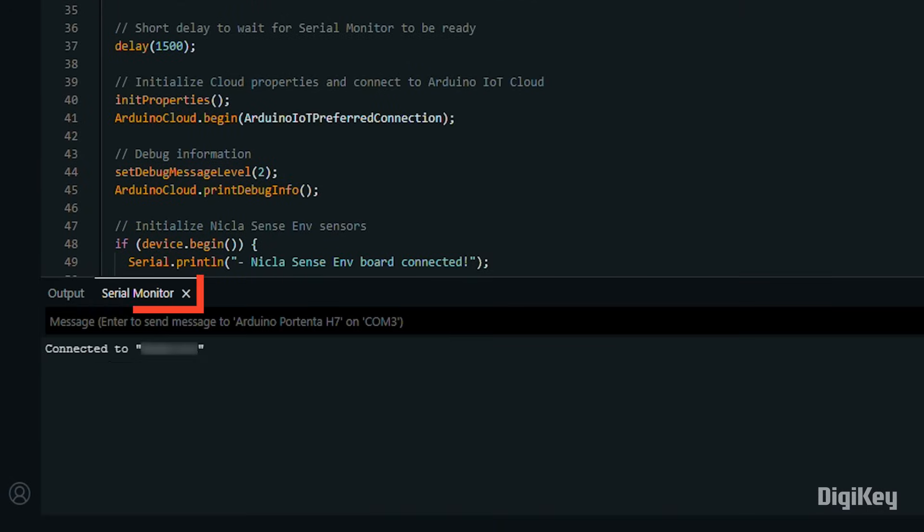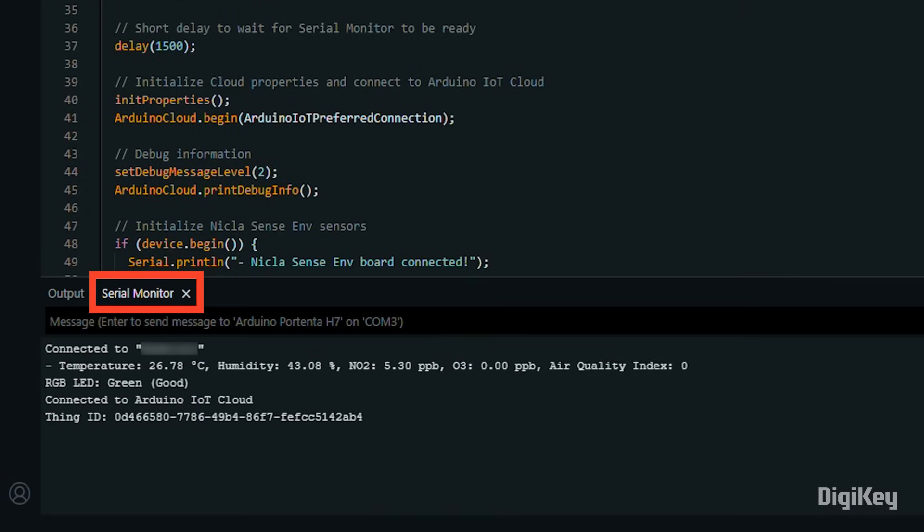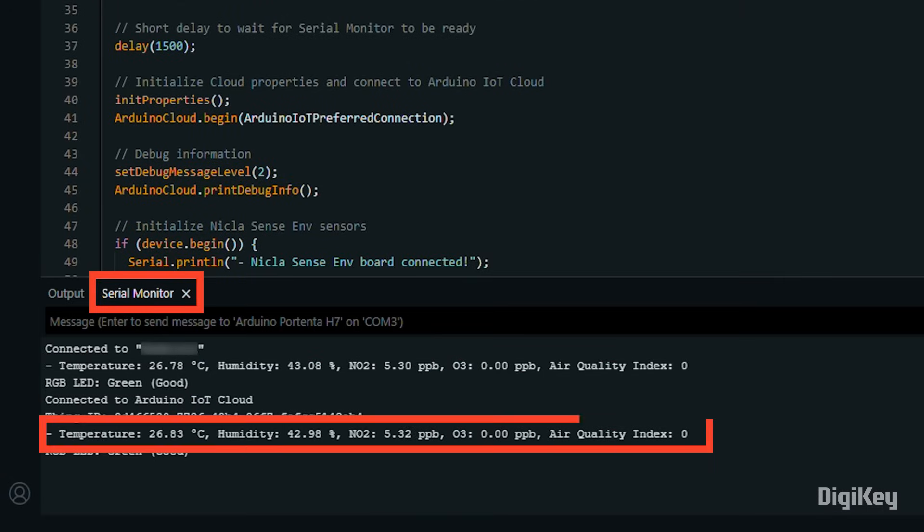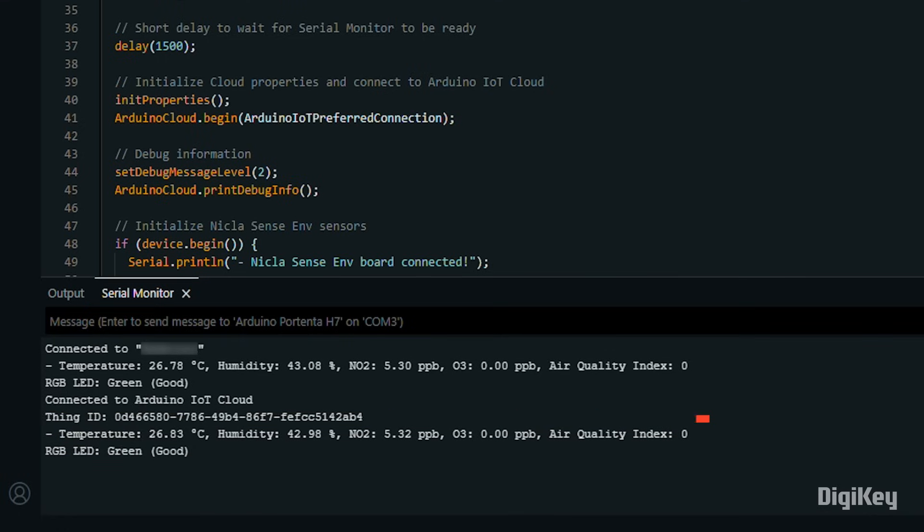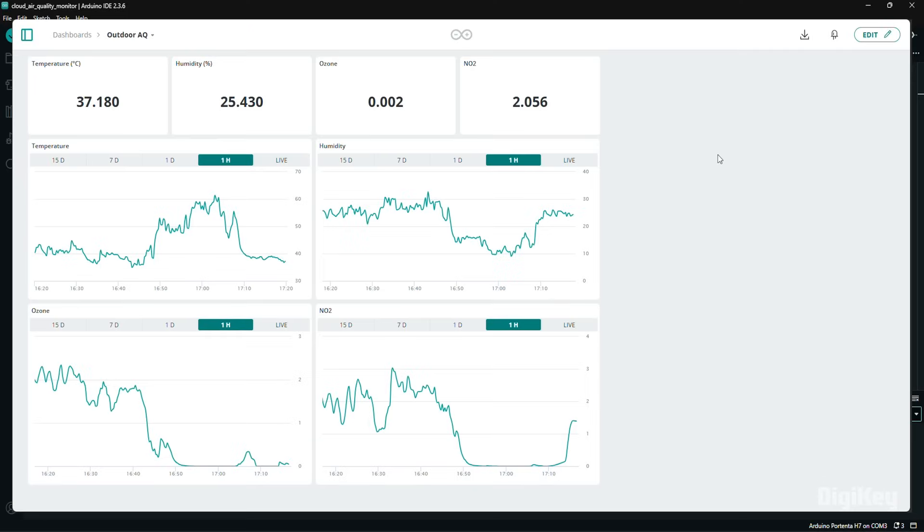After programming, you can see the measurements for temperature, humidity, ozone, NO2, and the air quality index in the serial monitor. You can also view this in an Arduino Cloud dashboard.